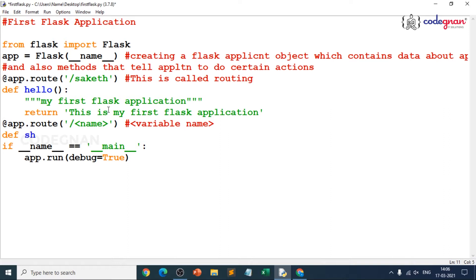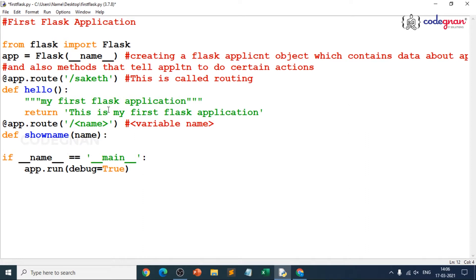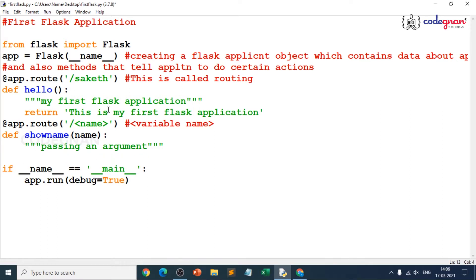My function name will be `show_name`, and I can pass `name` as an argument — the same name I gave in my routing. I'll write a docstring, because it's essential: when you write a docstring you can see what that particular function is returning. Never forget these simple basics from the beginning. Then I should return a formatted string.